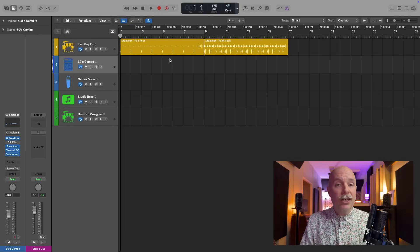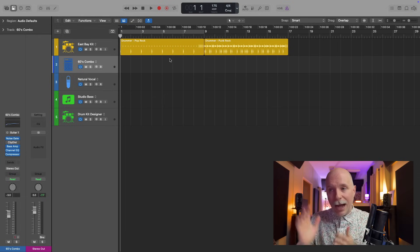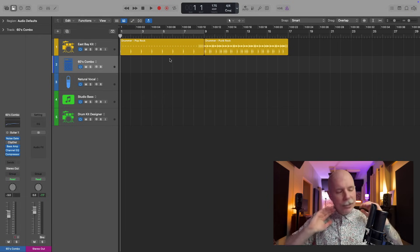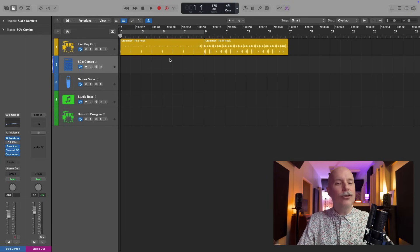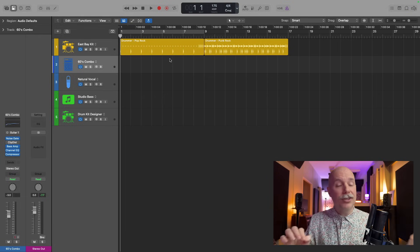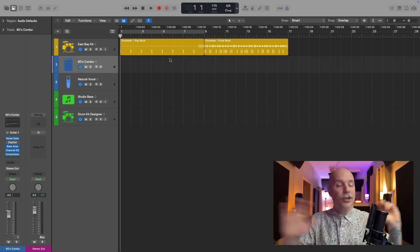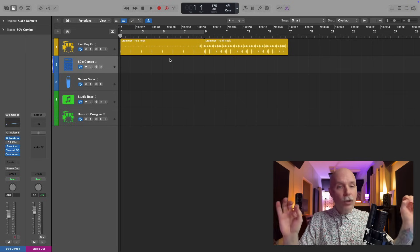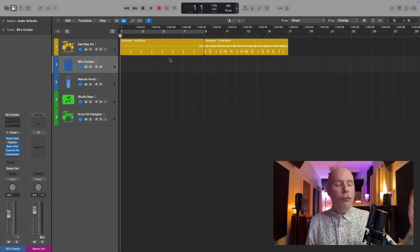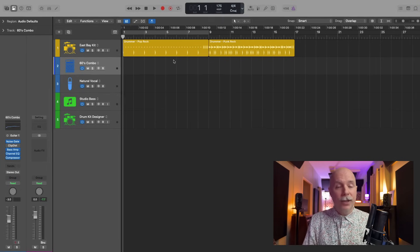Number one in our list of things to customize in Logic, I recommend, if nothing else, this one thing you should do right now, because it will make your life exponentially easier, and that is to customize the playback behavior in Logic.